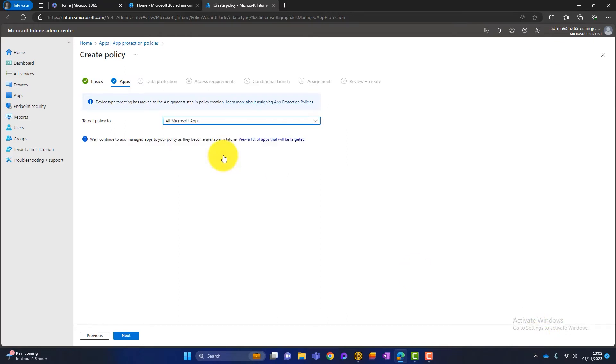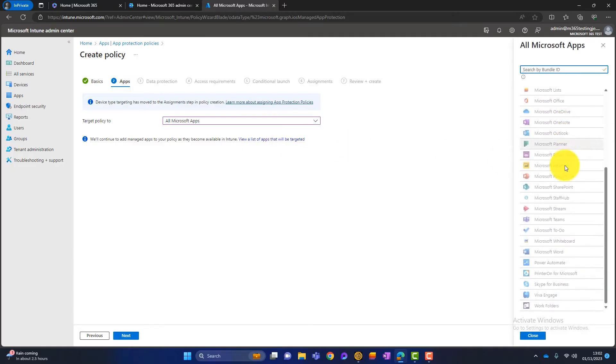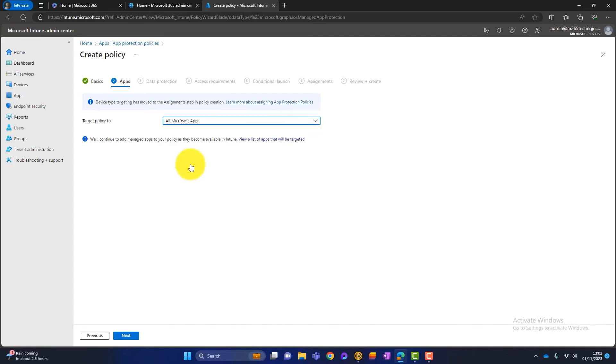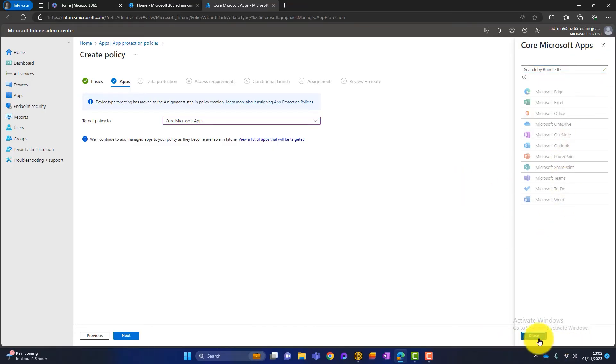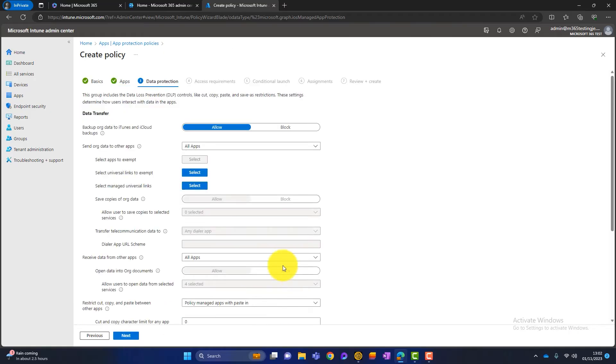We've got all Microsoft apps. And again, you've got all these Microsoft apps here. What I do with a lot of customers or most of our customers is choose the Microsoft core apps. So I keep the application list nice and small. If we look at that, it's your Edge, it's Excel, it's your Word, it's your Outlook. So these are the Microsoft core apps. So I close that and click on next.